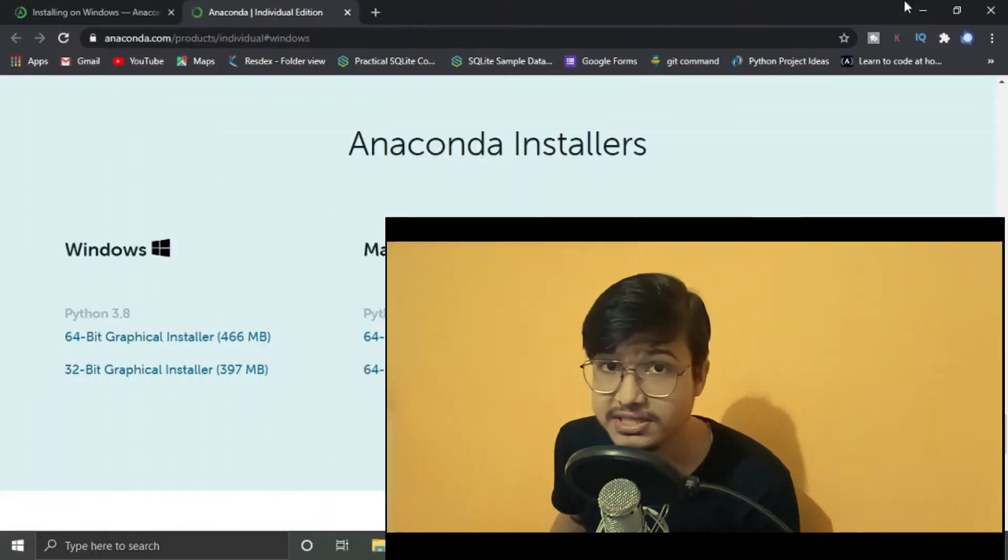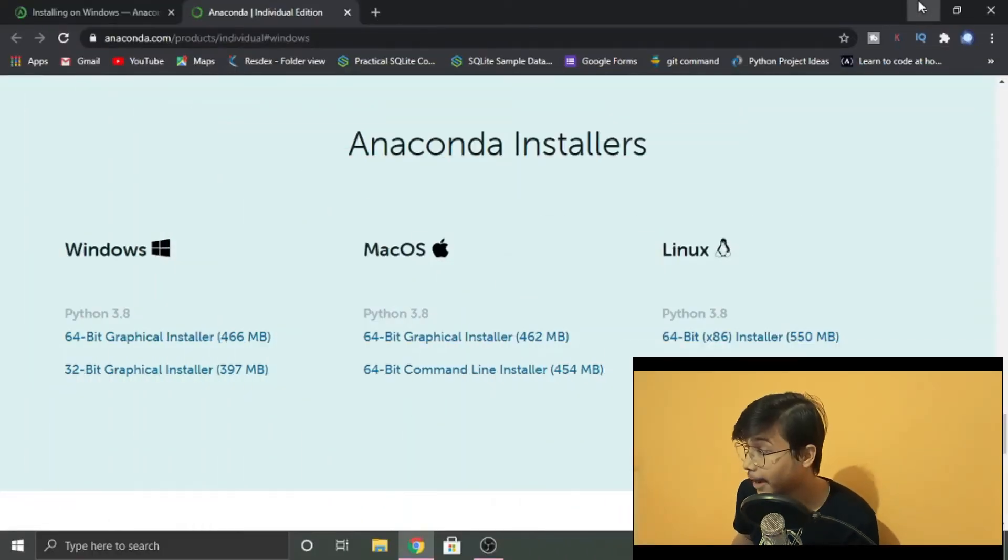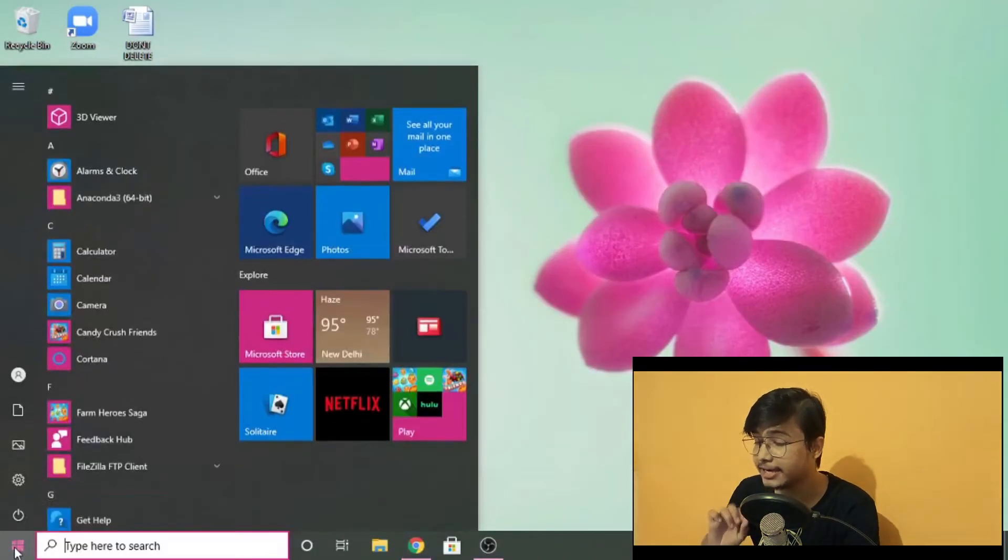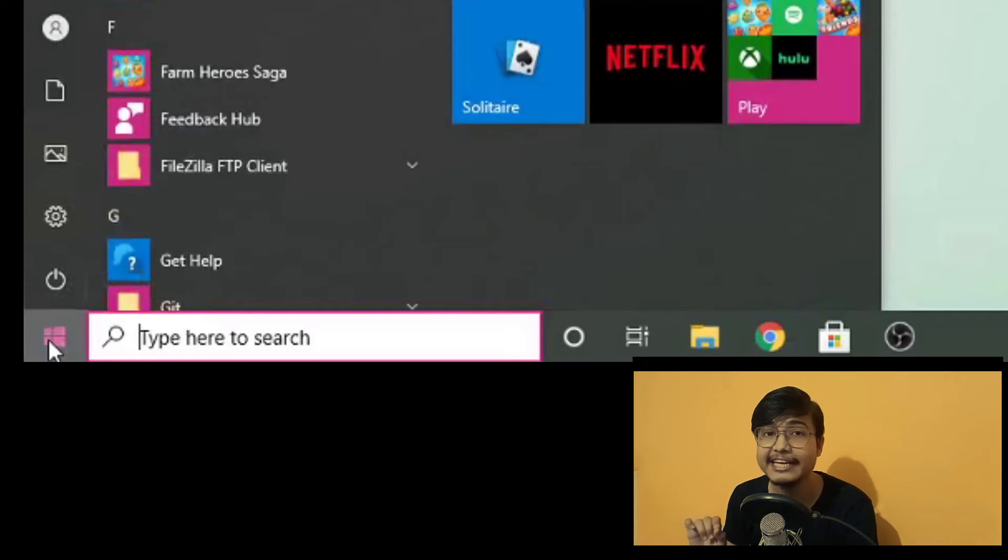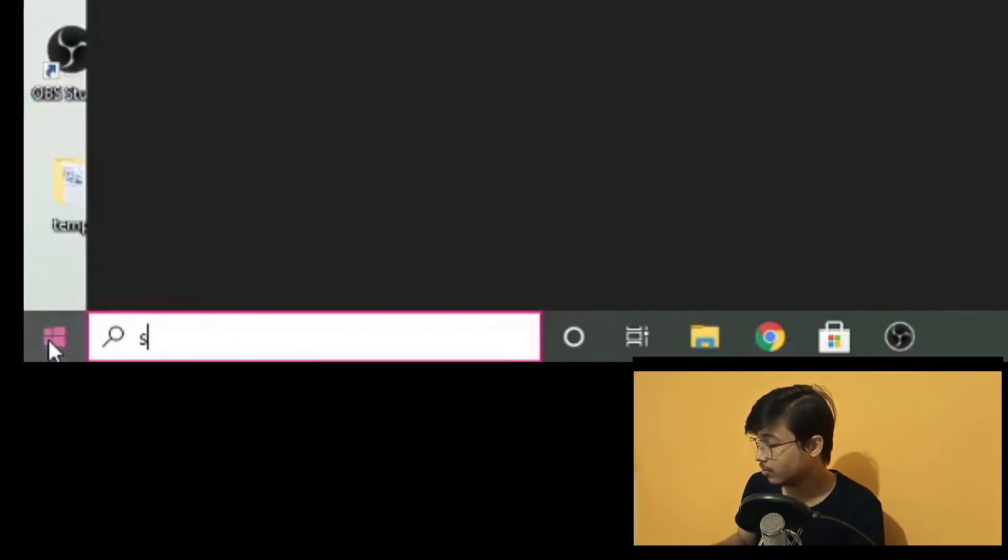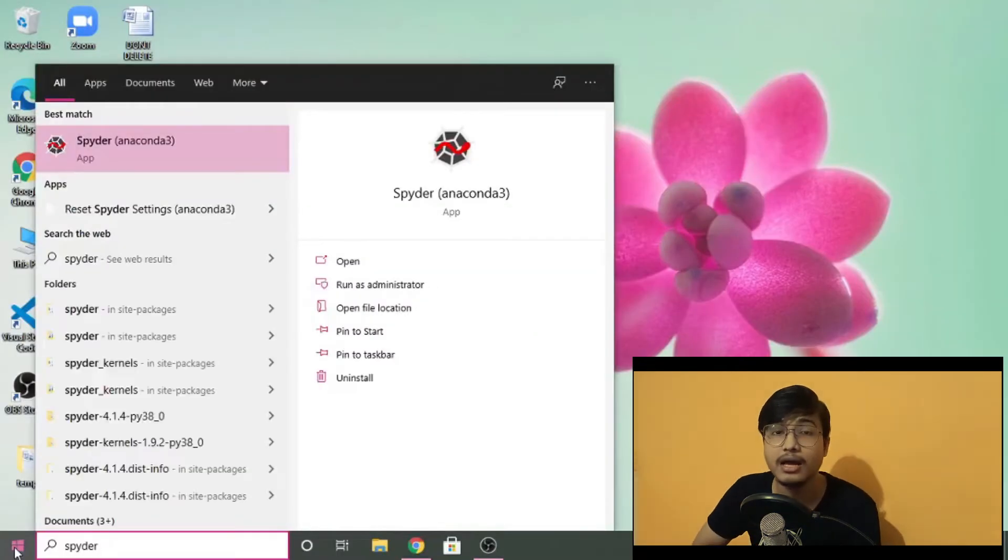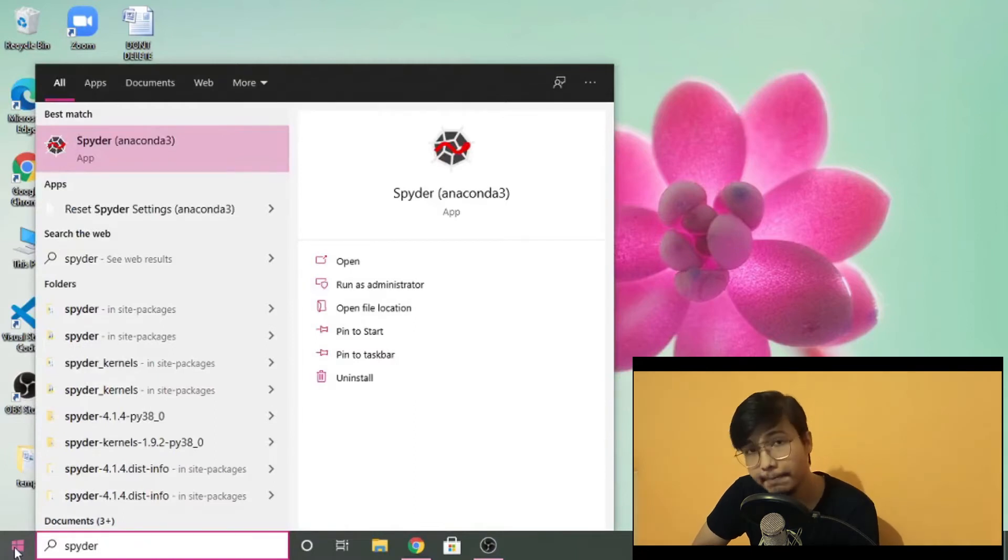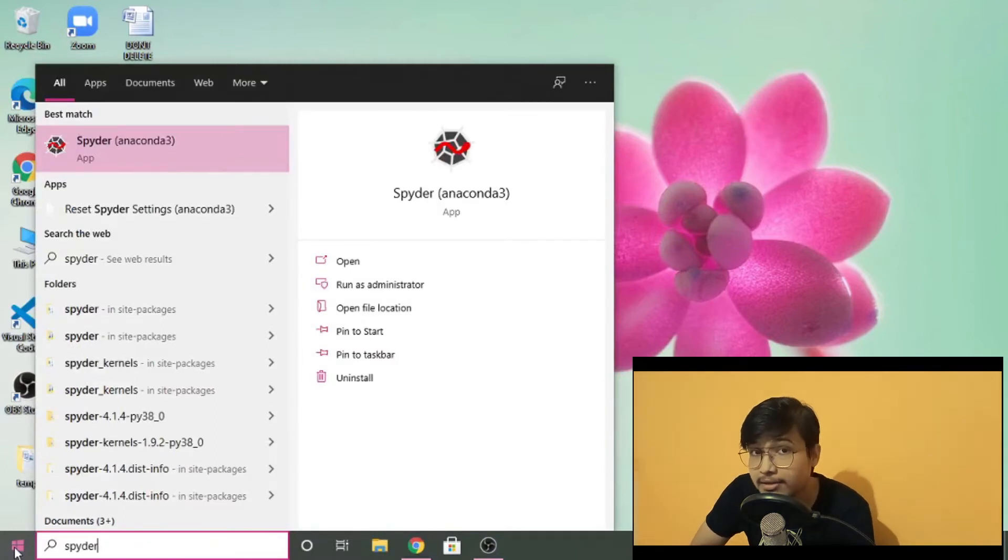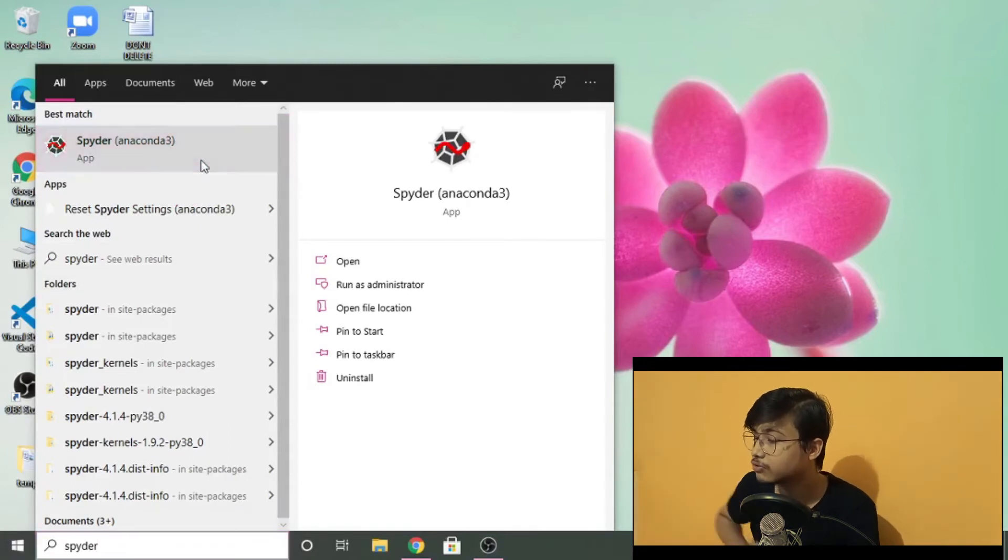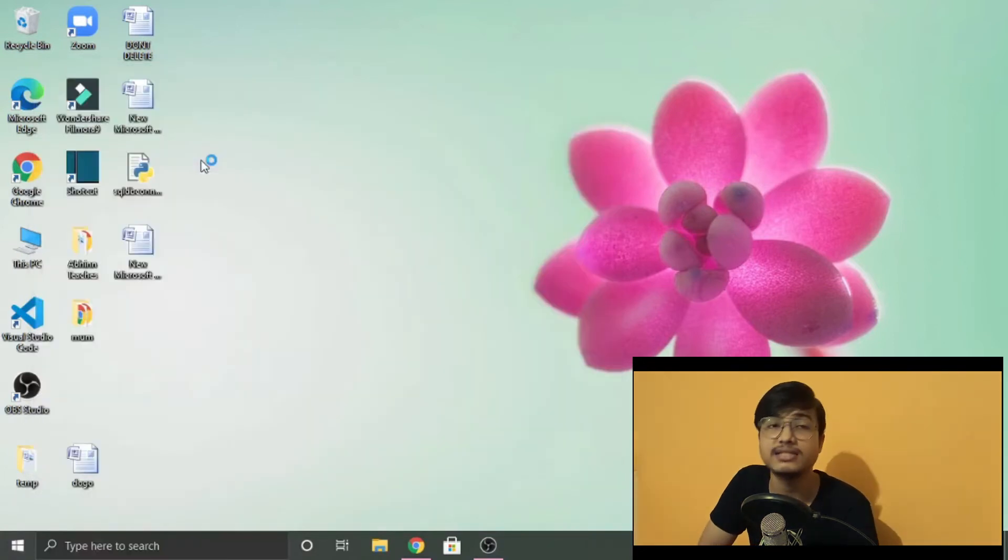The fourth step is to open Spyder. What is Spyder? Spyder is an IDE—Integrated Development Environment for Python. What is the full form of Spyder? Scientific Python Development Environment. This is not related to science here; scientific means data science.